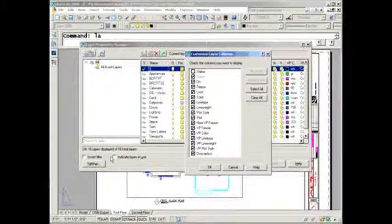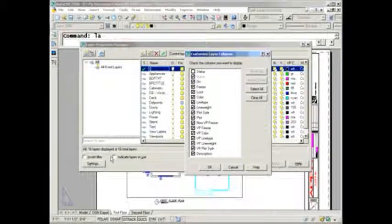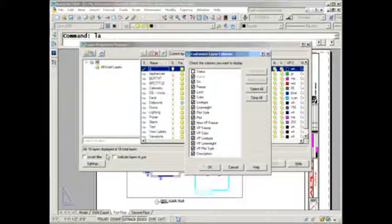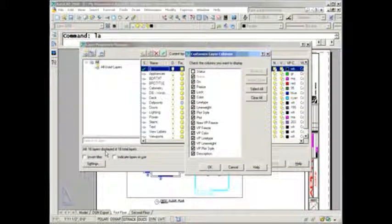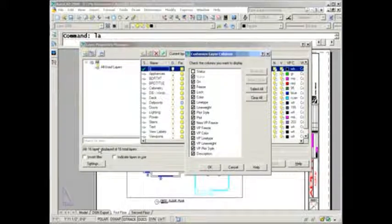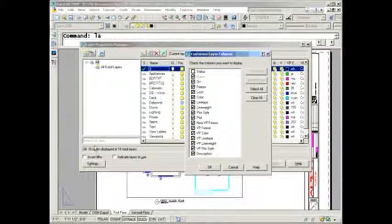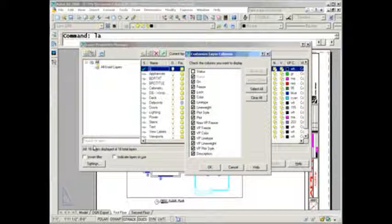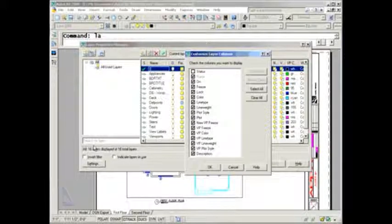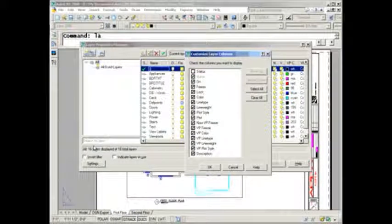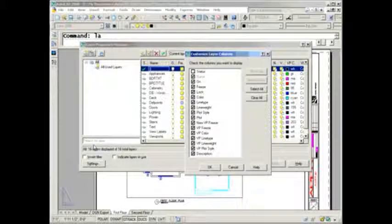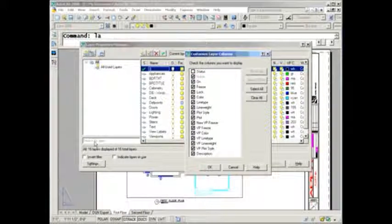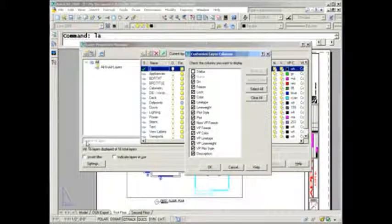This column came out in AutoCAD 2006, and the goal was to let you know if a layer was being used or not, so you could delete it or purge it. Great idea. The only problem is that every time you go into the layer dialog box, AutoCAD has to check your entire drawing to figure out which layers are being used, and that slows you down.